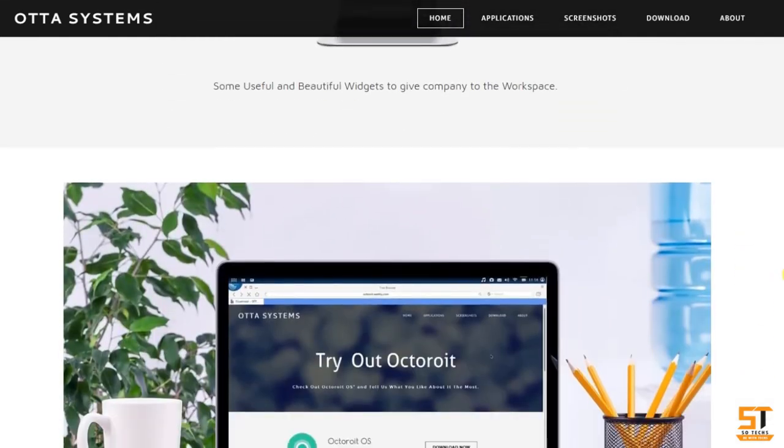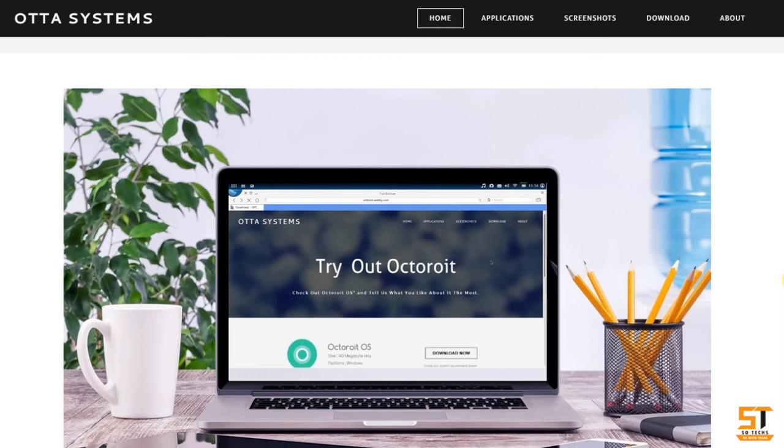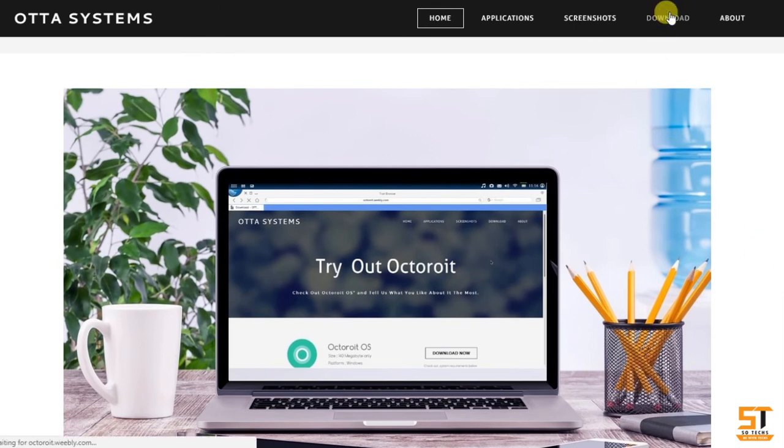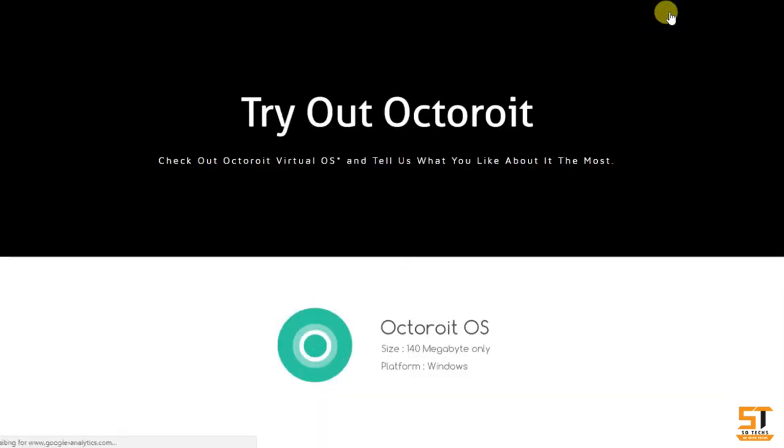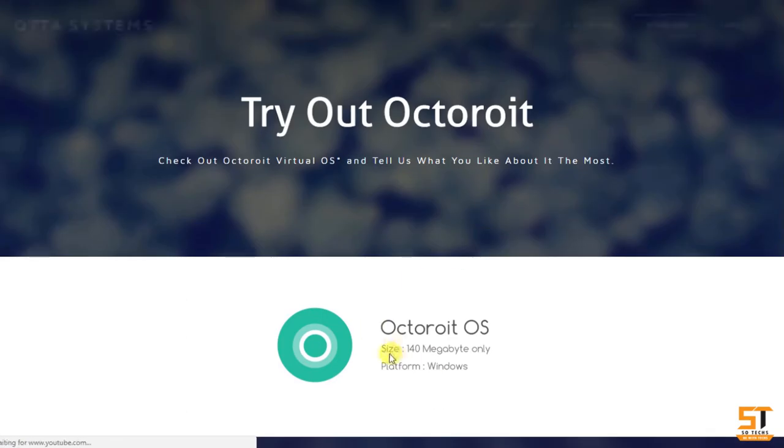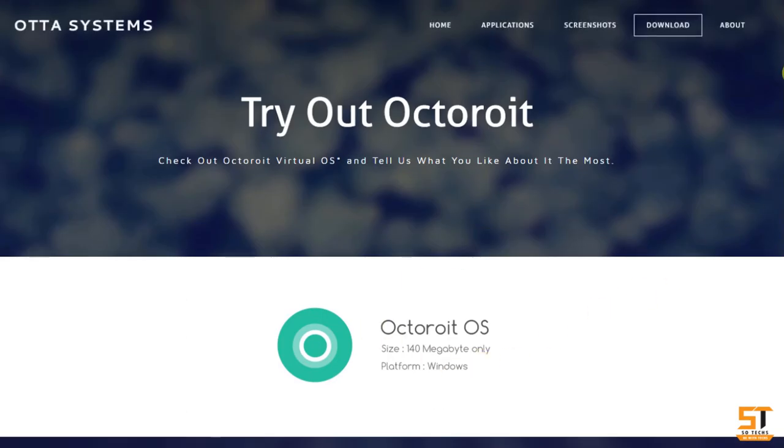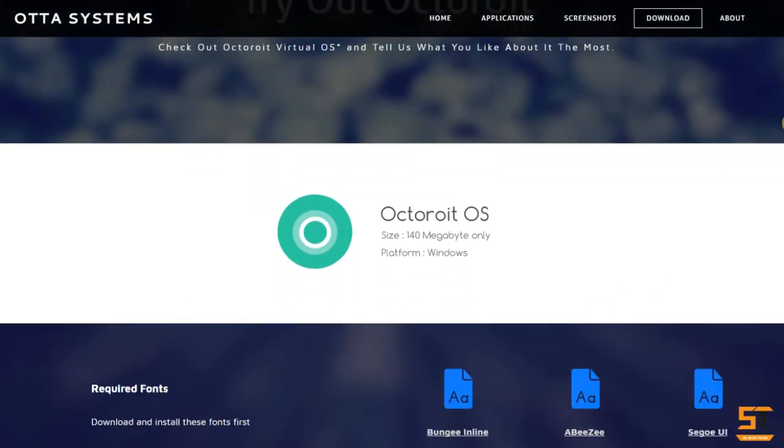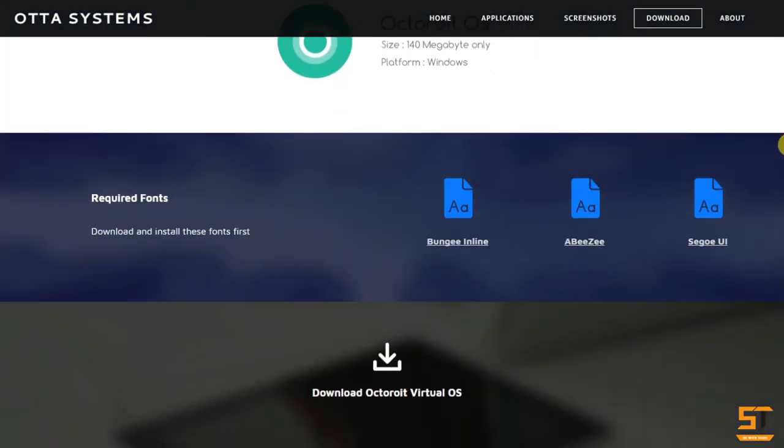So let's try it out. First of all you need to download the files from this official page, link in the description. Here you need to download three fonts, just click each of the fonts to download.